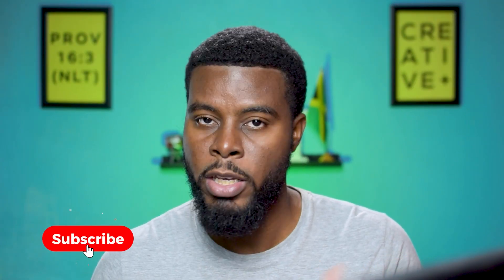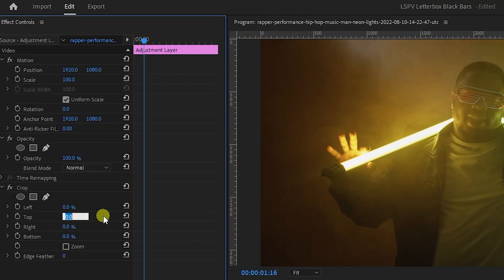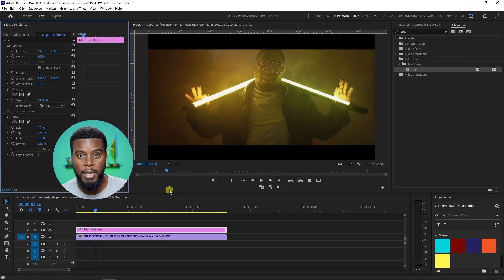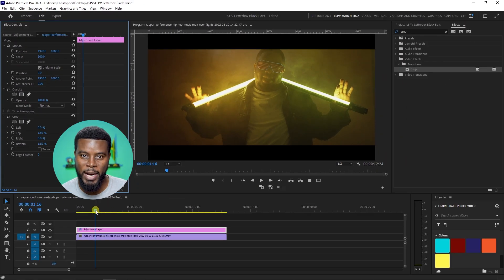Remember earlier I said that when you squish a 2.35 cinematic aspect ratio down into a 16 by 9 YouTube aspect ratio, it's 12% on the top and bottom because it is so wide. So I'm going to go to the top here in my crop effect and add 12%, and I'm going to go to the bottom and add 12%. And there you are — that's the first method to add letterboxes or black bars to your videos. It's that simple.